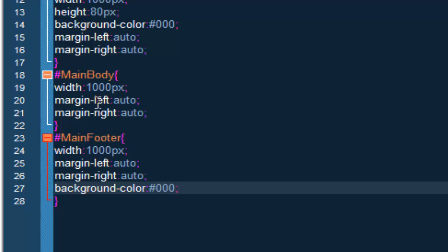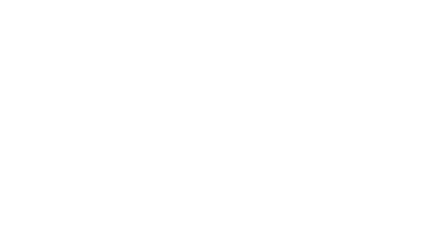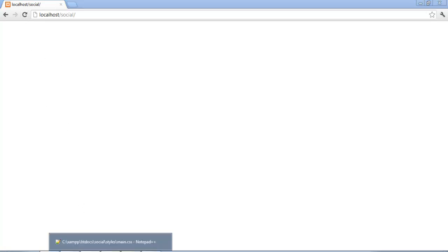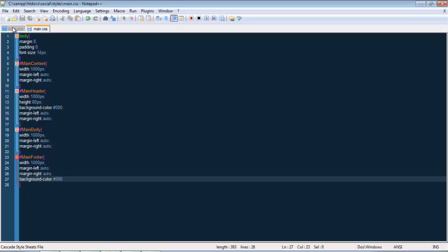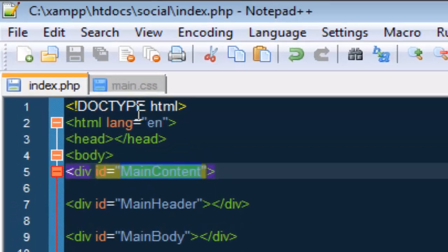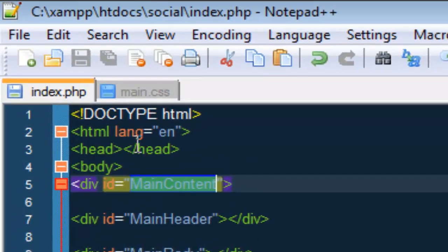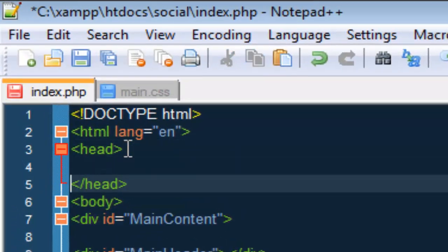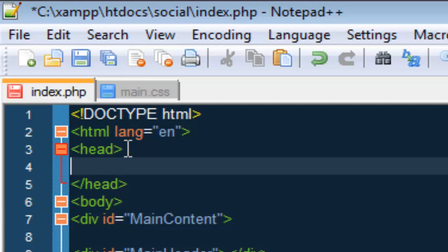So let me save this. And if we go to our browser right now, nothing is gonna happen. We refresh — nothing. The reason why is we haven't linked this to our index. So go inside the head tag and link it.